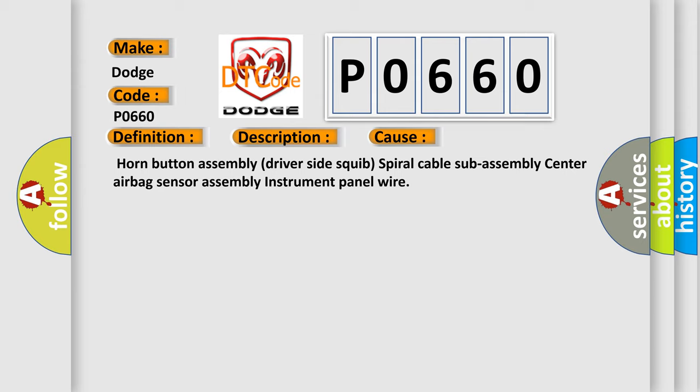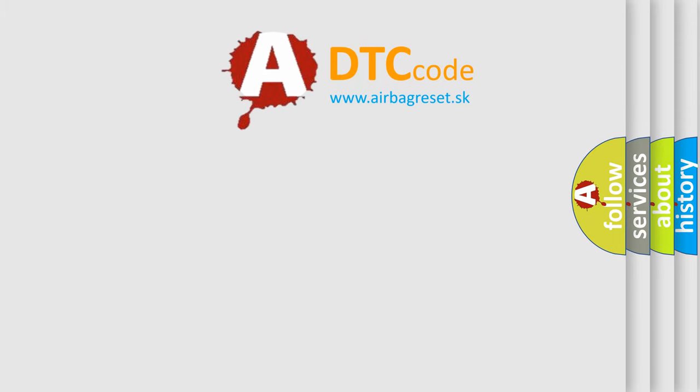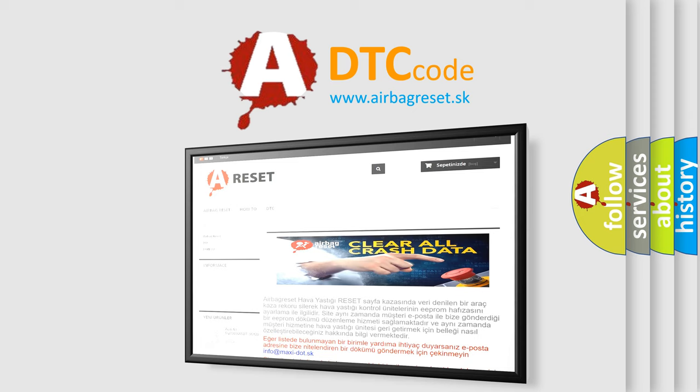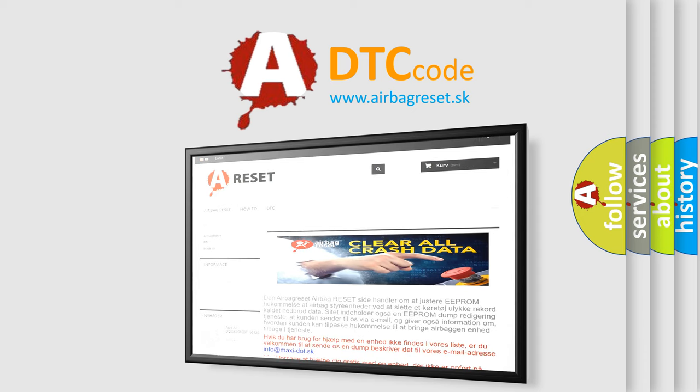The airbag reset website aims to provide information in 52 languages. Thank you for your attention and stay tuned for the next video.